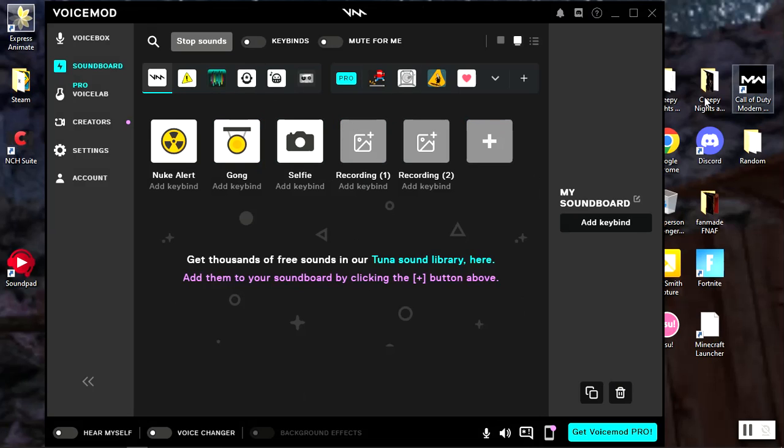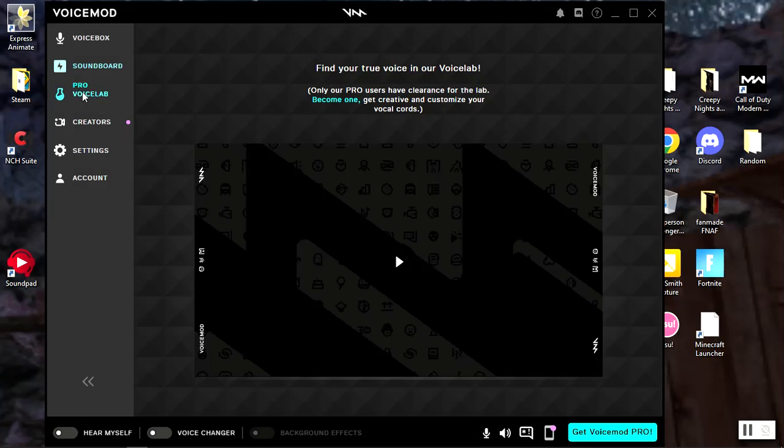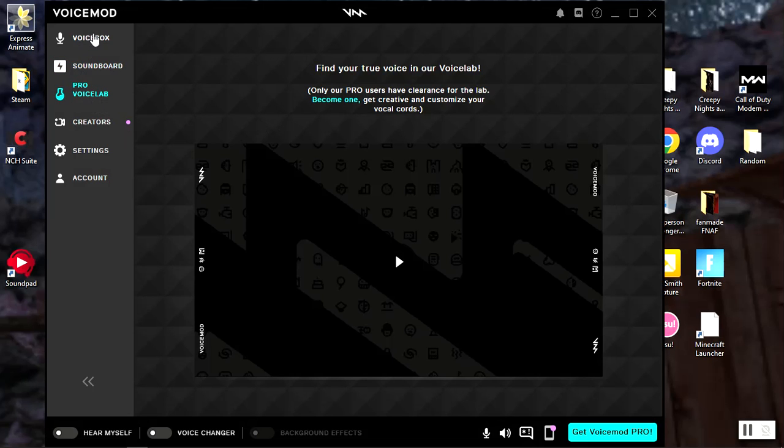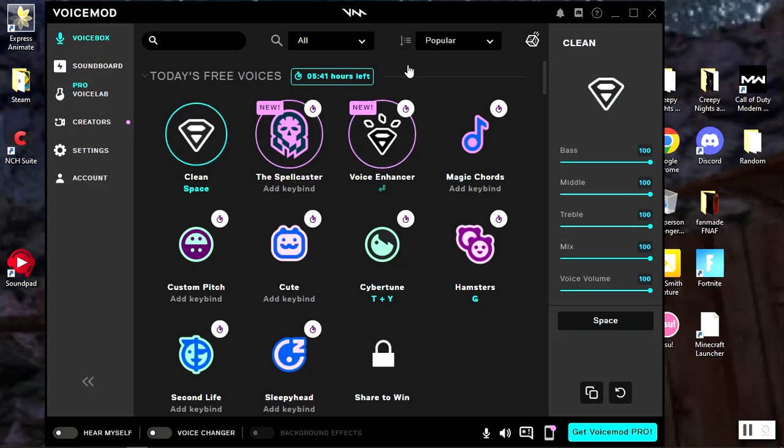So yeah, you can add like meme sounds, so there you go. It will cost you like five dollars. I don't know if it works with the demo or not, but you don't even need Pro voice lab, you don't even need it. All you need is the normal one. So yeah, goodbye.